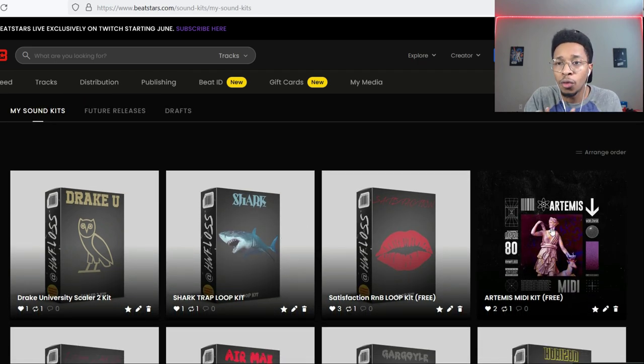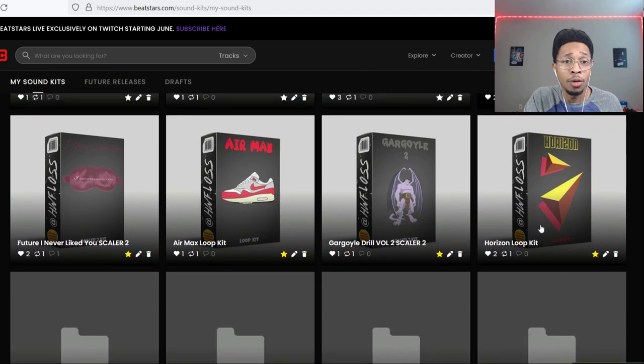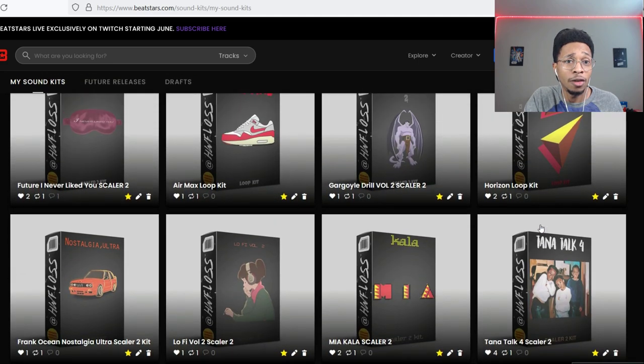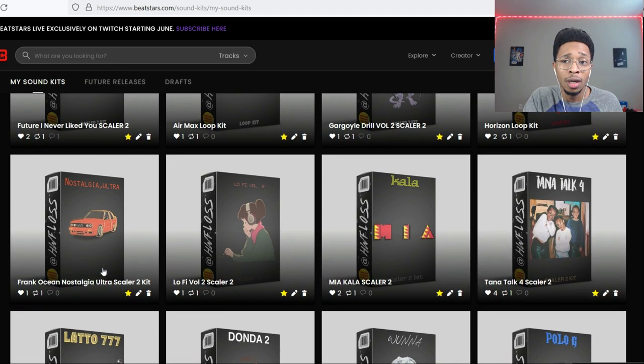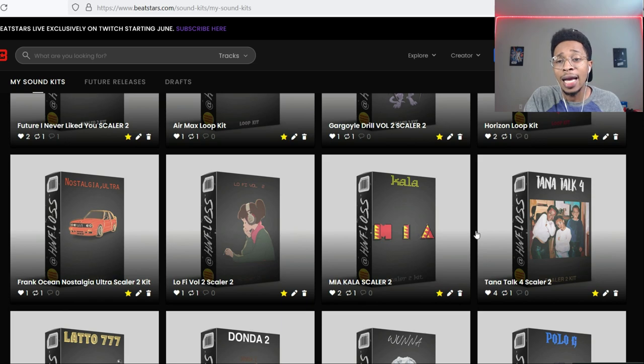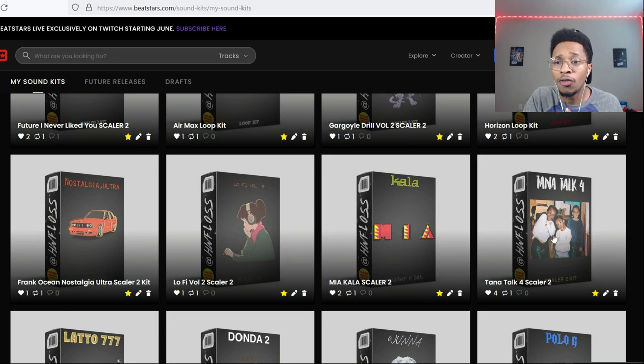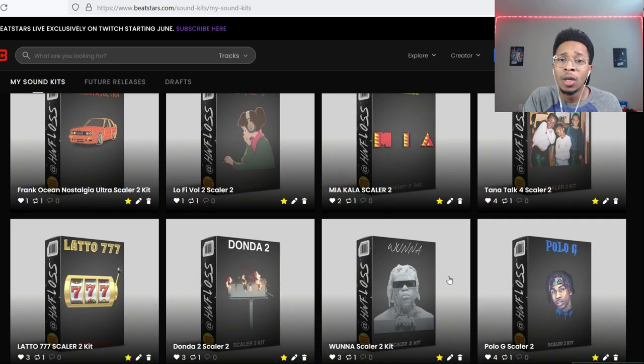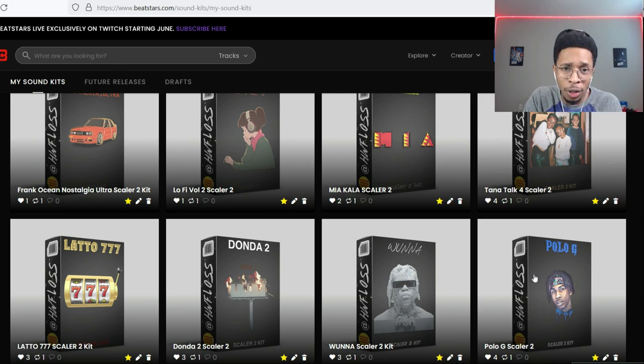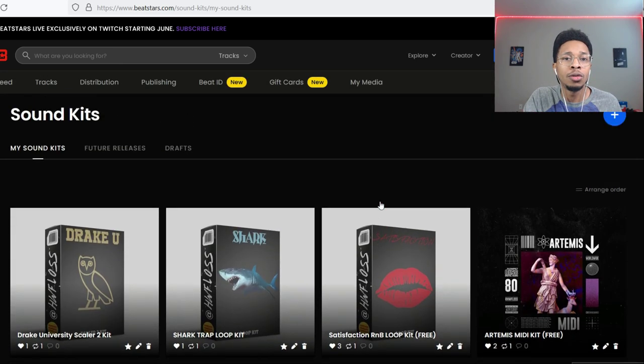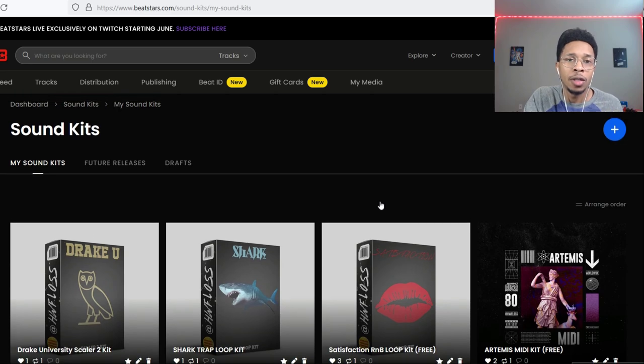Now I'm going to show you how you use it, and also you got free loop kits, free mini kits on the site. And I got more Scaler 2, I got that Future on the site too, I got that Frank Ocean on the site, I got that Benny the Butcher Tana Talk 4 on the site, I got Donda 2, Lotto, Polo G, MIA.